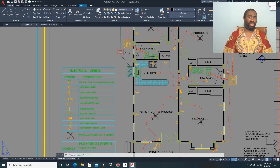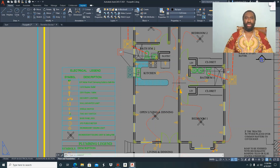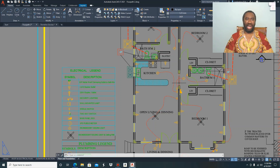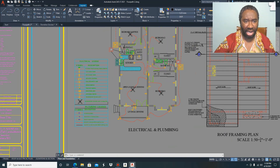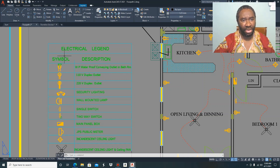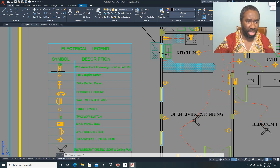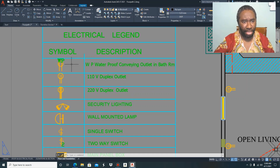To properly understand the electrical fixtures you must be familiar with the electrical symbols, so I am going to take you through the electrical legend. As you can see here, this is the electrical legend — we have a column for symbols and a column for descriptions. This here is your wall plug, this is the symbol for your wall plug.